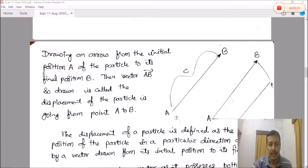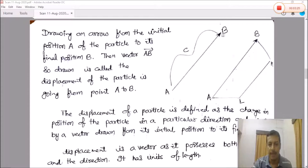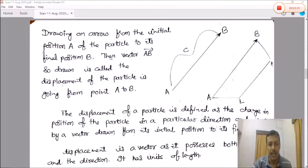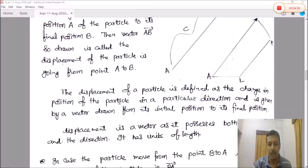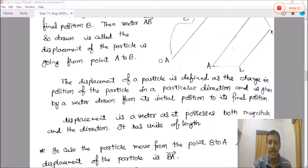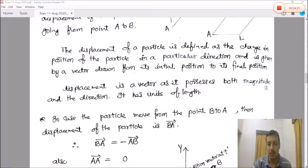Now, displacement vector. Drawing an arrow from the initial point A of a particle to its final position B gives the displacement vector. This vector AB is called the displacement of the particle going from point A to point B. The displacement of a particle is defined as the change in position of the particle in a particular direction, given by a vector drawn from its initial position to its final position. Displacement is a vector as it possesses both magnitude and direction, and has the unit of length.